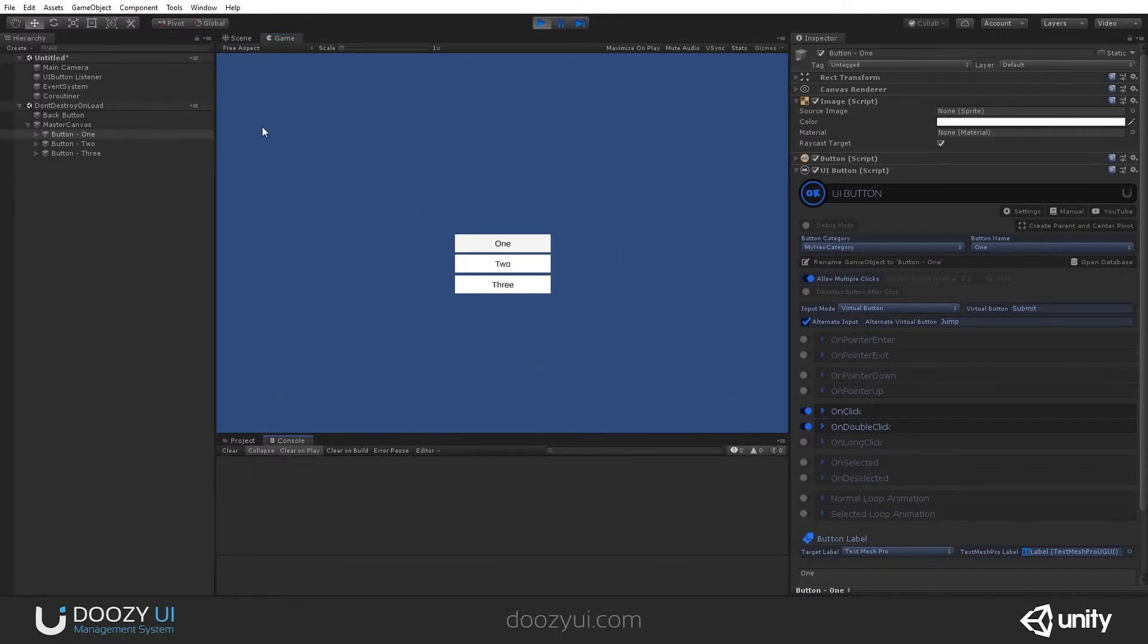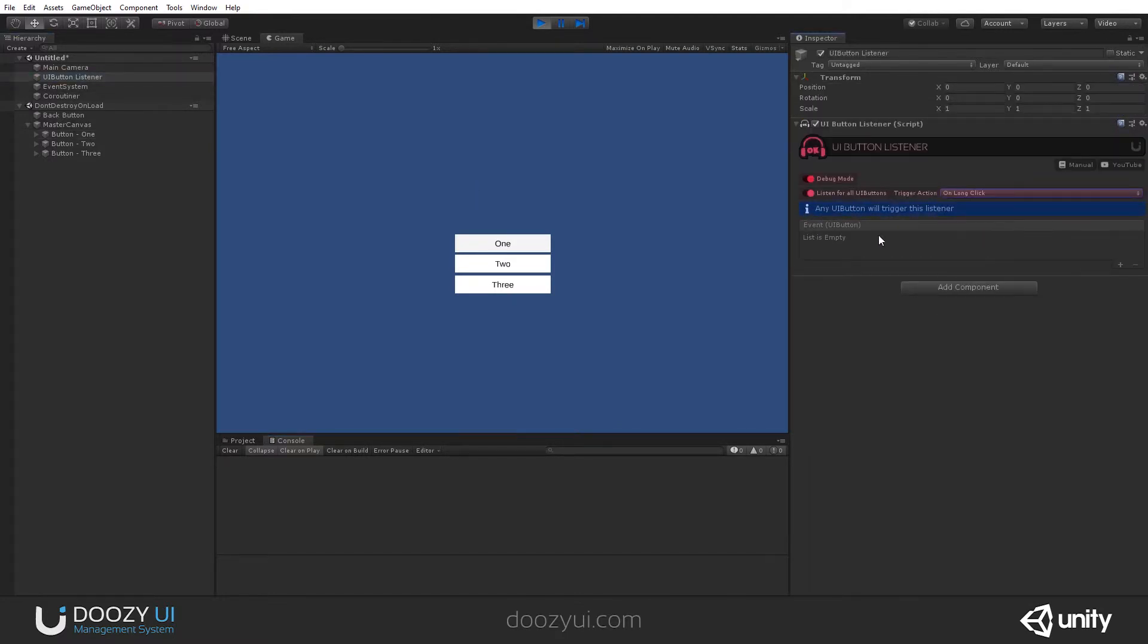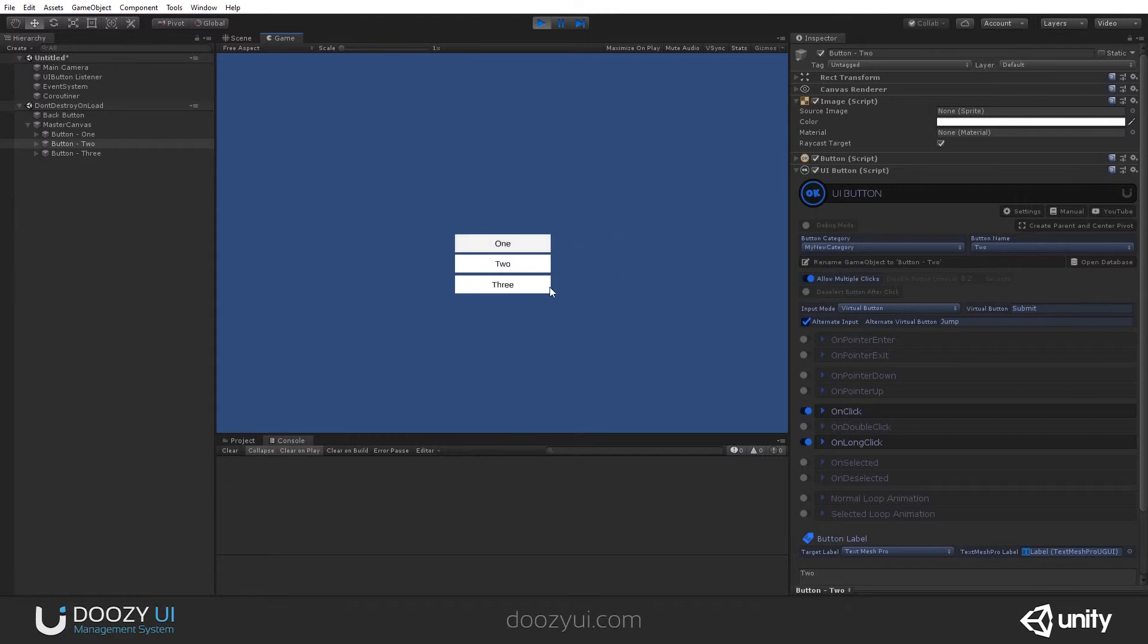Let's say I want to listen for long clicks. Again, long click. And let's say button 2 to work with long click. If I hold button 1, it won't work. If I hold button 3, it won't work. But if I hold button 2, check it out, it reacted.